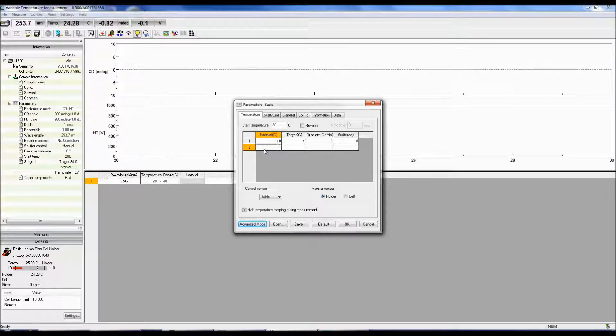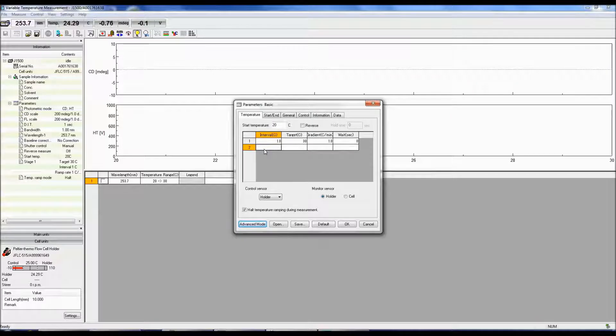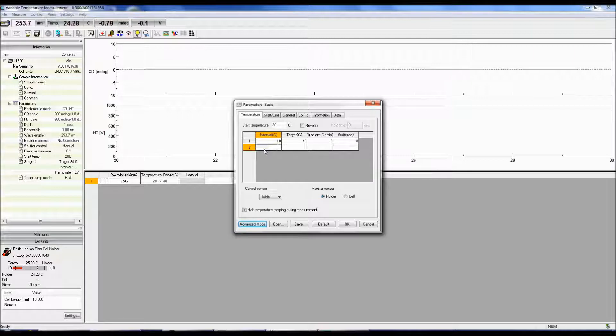The Wait Time is the period before the next measurement begins after hitting the target temperature for the specified wavelength. This time is dependent on how long it will take your sample to equilibrate if you are performing a subsequent measurement on the same sample.